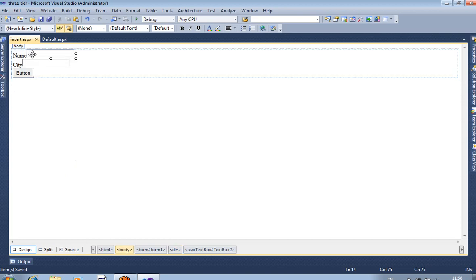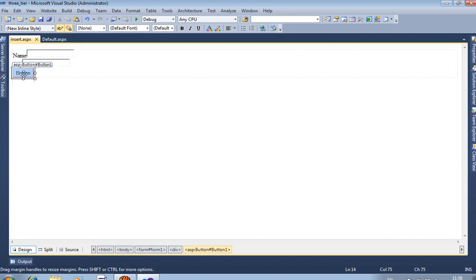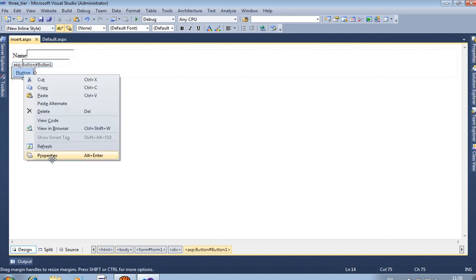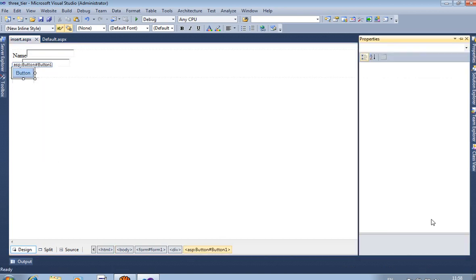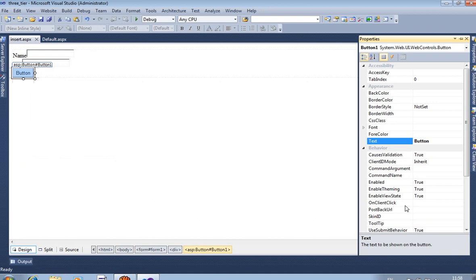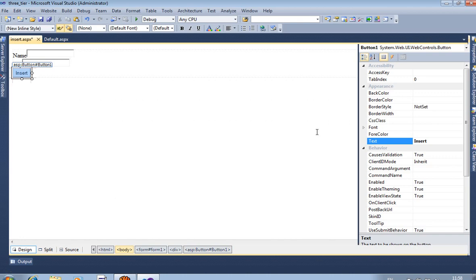We are creating two text boxes: one is for name and one is for city. Now we change the button name to Insert.